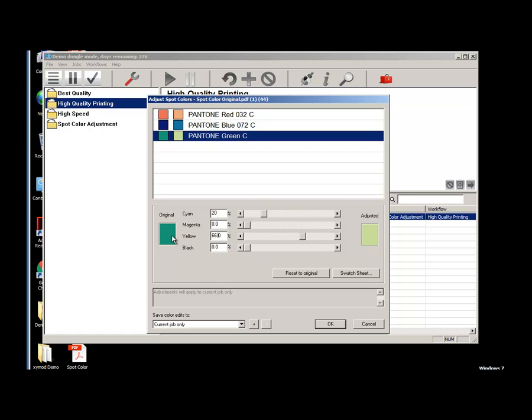Notice on the left the original and on the right the adjusted. This will be the case for each color that we make adjustments to going forward.